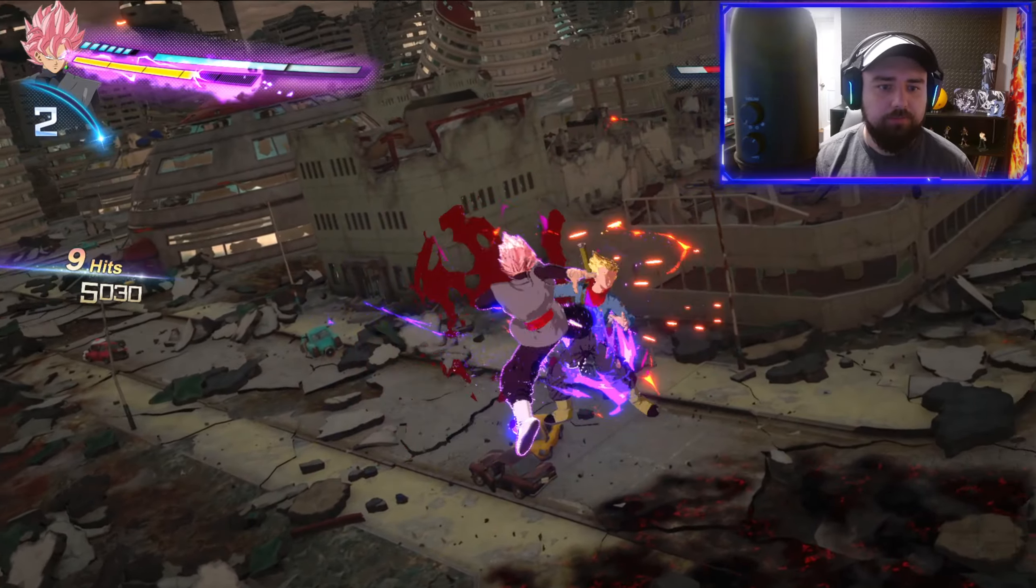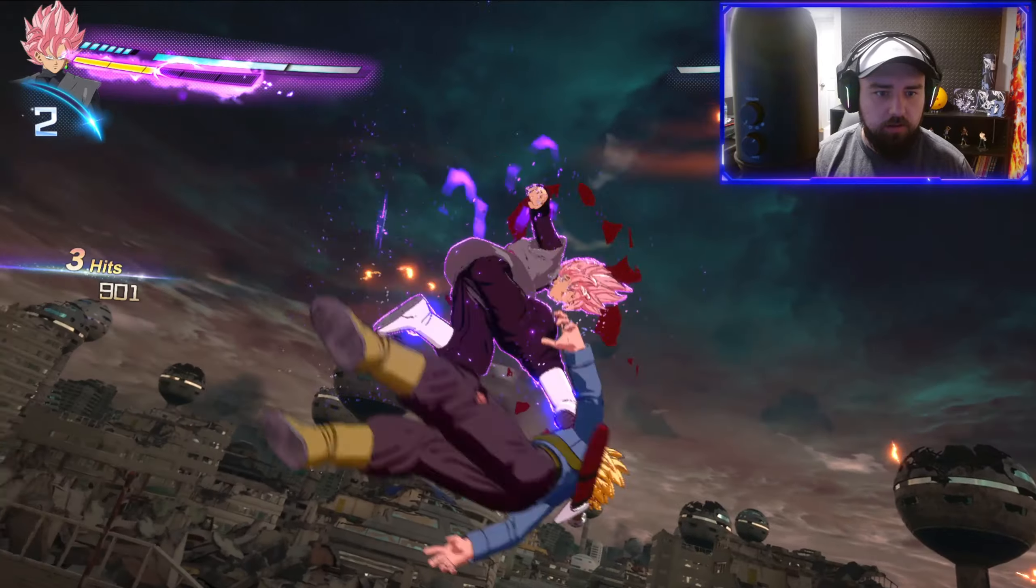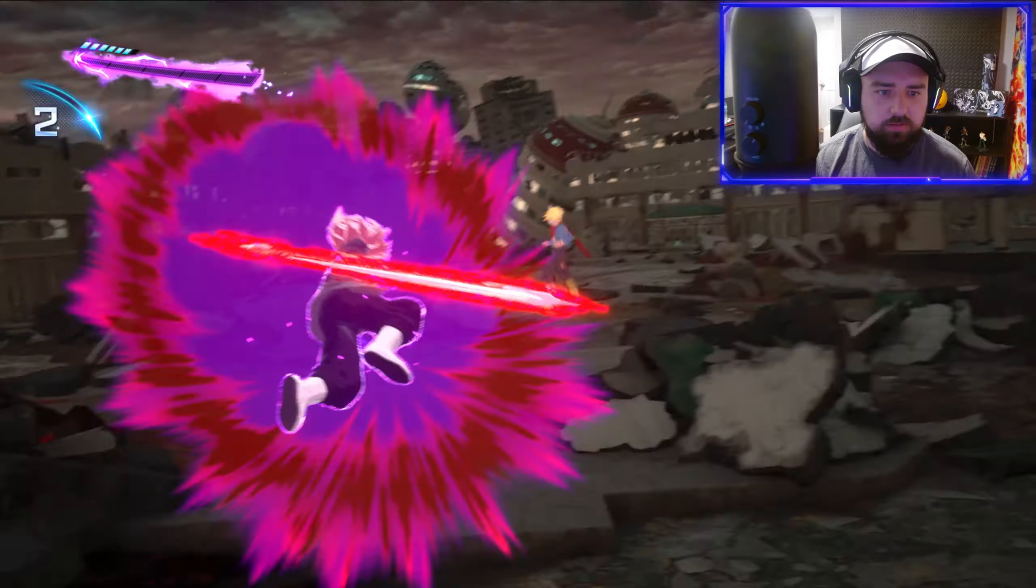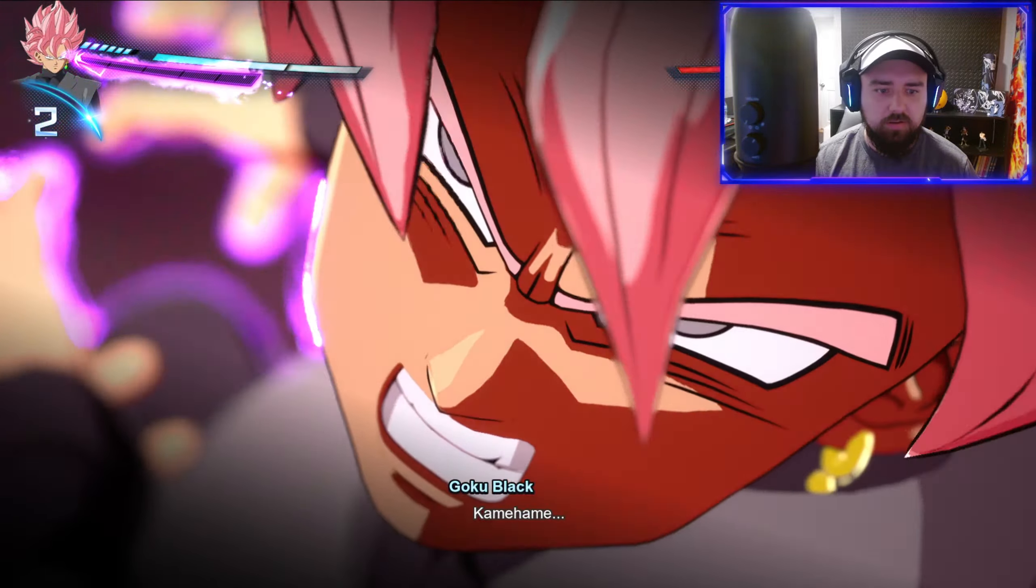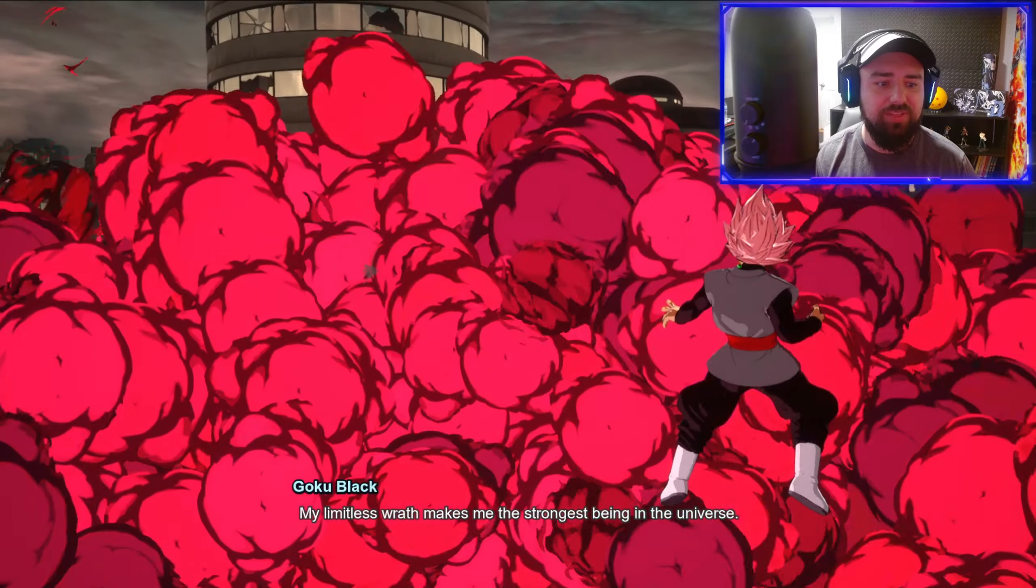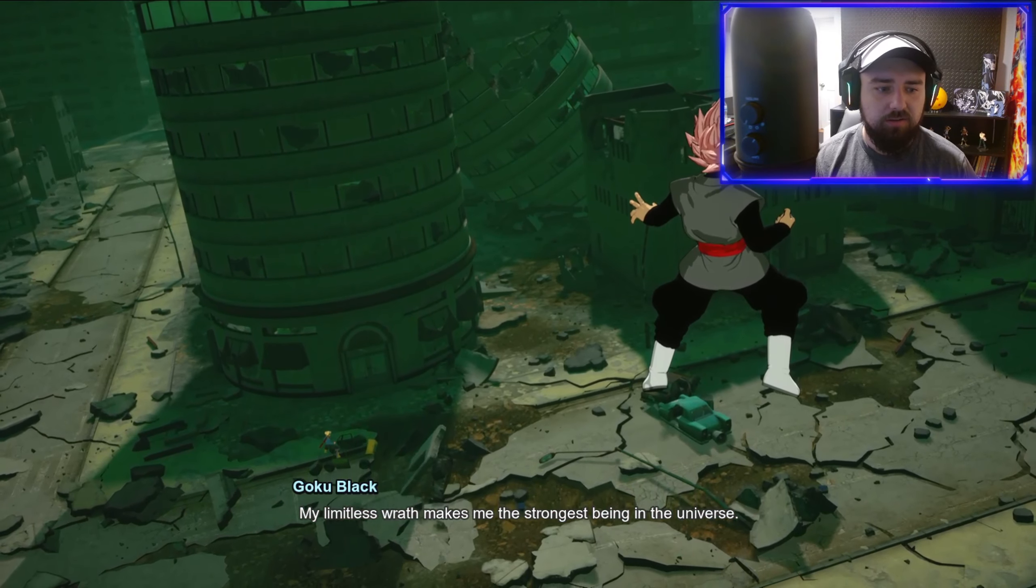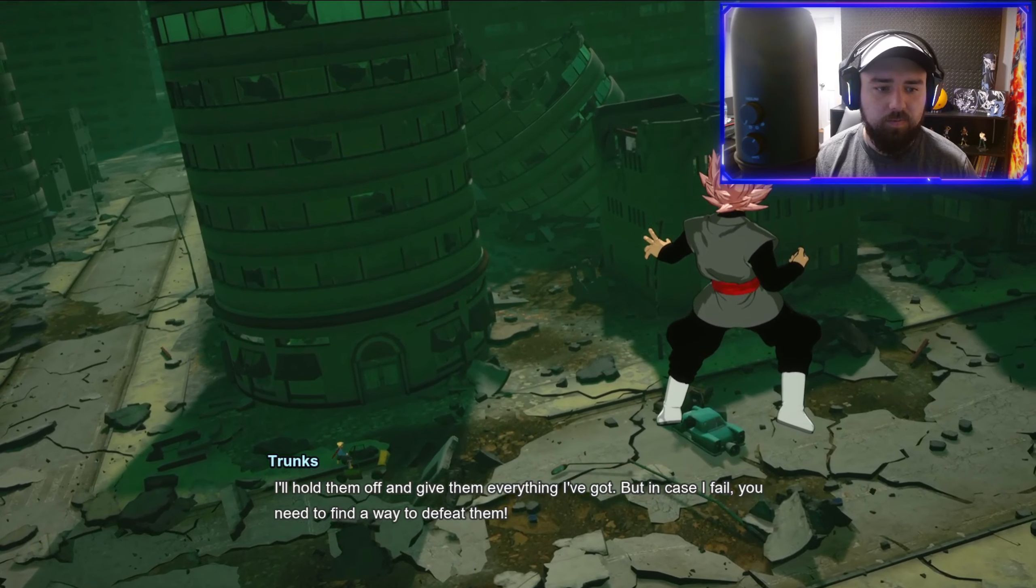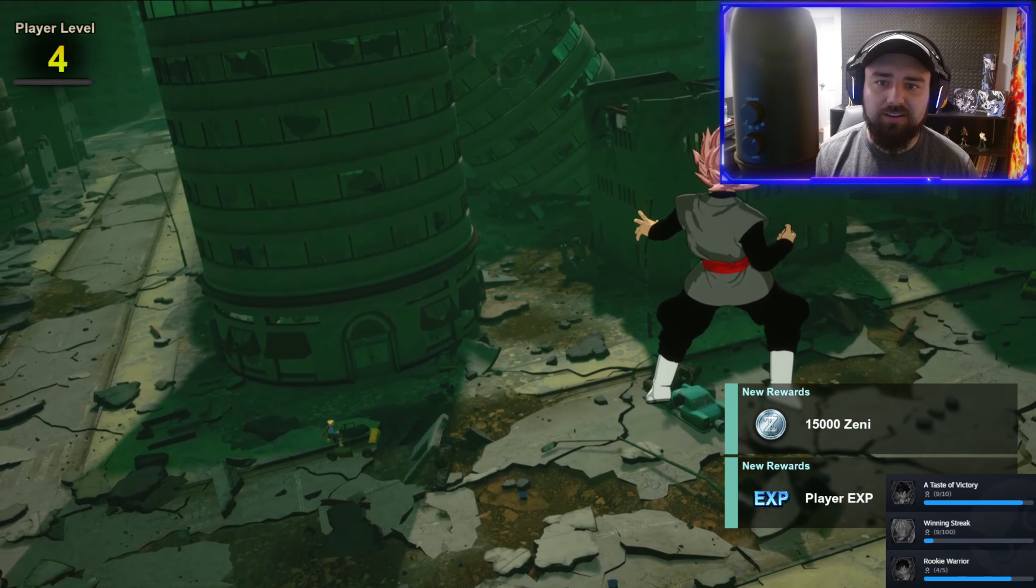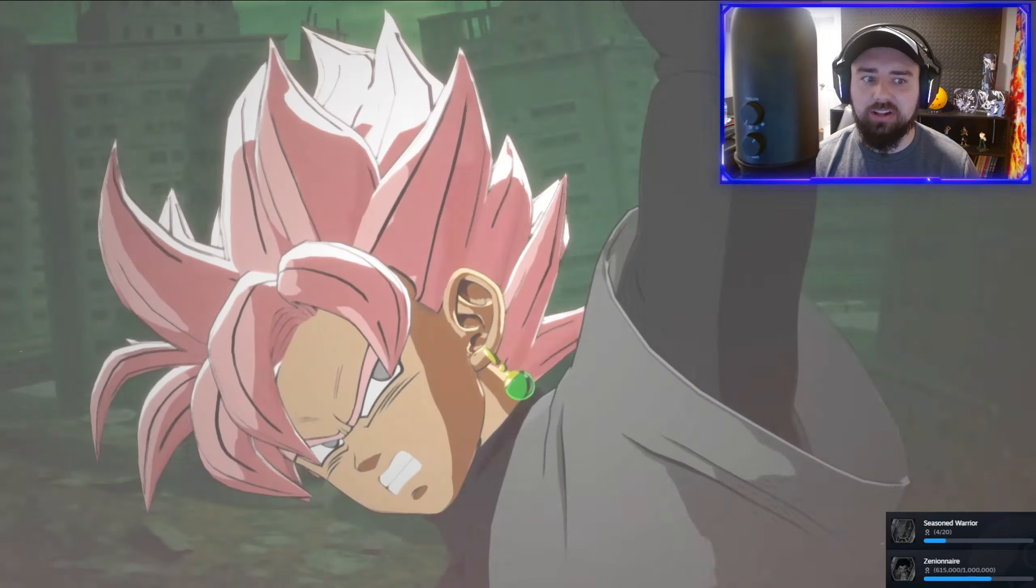Alright, come here Trunks. I'll sink it. Yo, we are destroying them. Makes me the strongest being in the universe. I'll hold them off and give them everything I've got. But in case I fail you need to find a way to defeat them. No, you won't defeat me. That was the mission. Dude Goku black is insane guys, he's actually nuts.